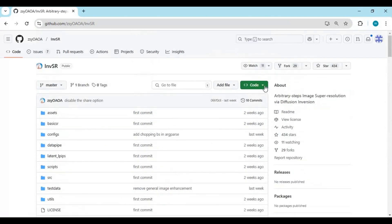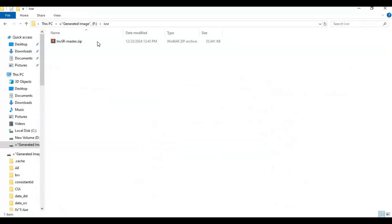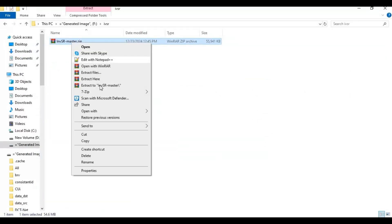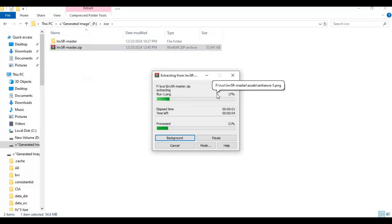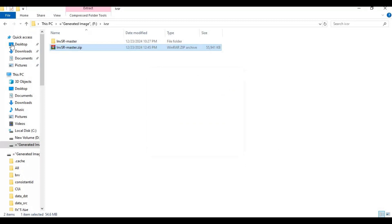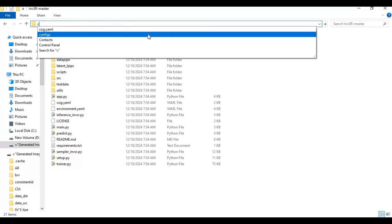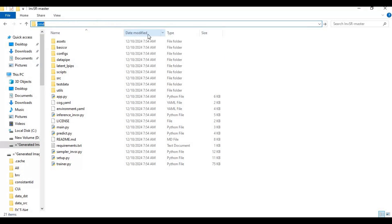To install this, click on the code option and download the main ZIP file. After downloading, extract it where you want to install this. After extracting, go inside the main extracted folder and type CMD in the folder path — a new command window will open.